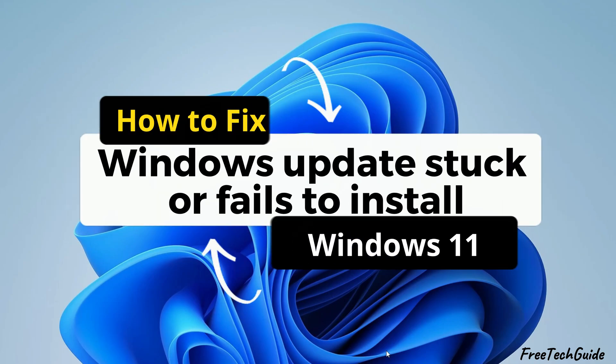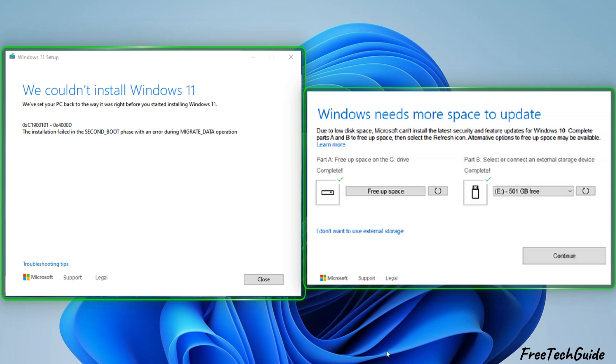Hello friends, in this video, I will show helpful solutions to fix Windows Update problems, such as stuck updates and failed installations.